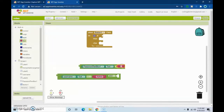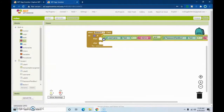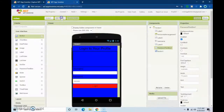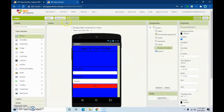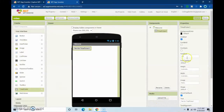Our password will be '123456' — just put that right in there. Now we're going to add a screen called 'Welcome', and on this screen I'm just going to put something simple.